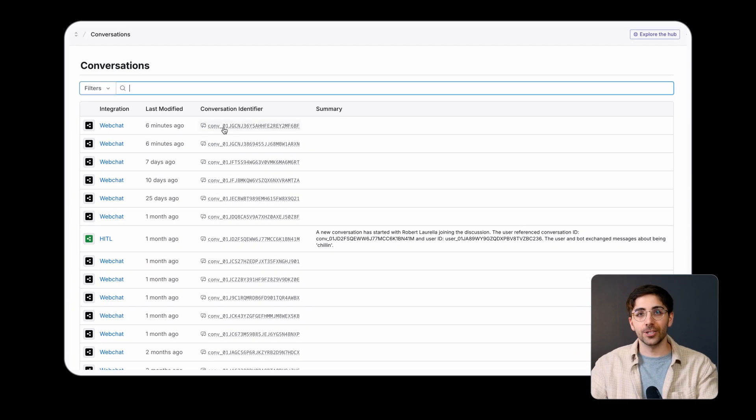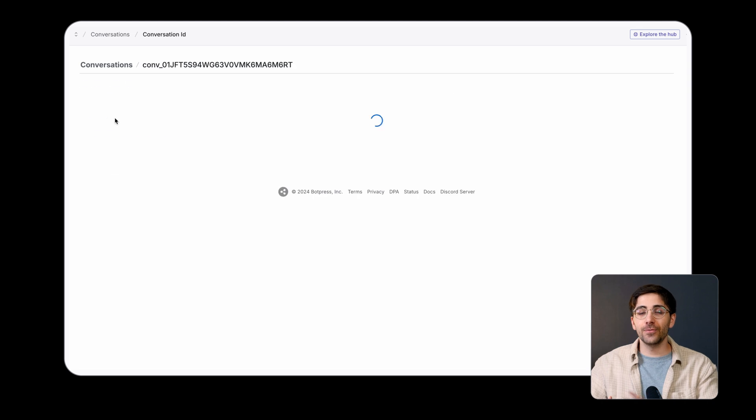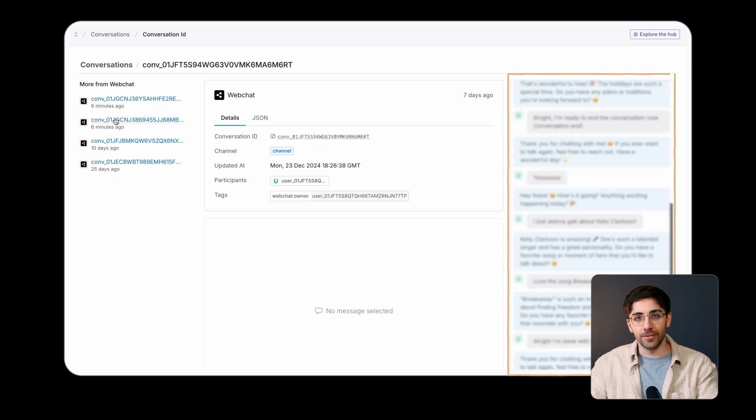Selecting a conversation's unique ID lets you view the full conversation in detail.